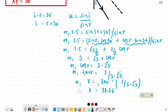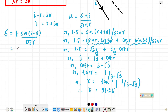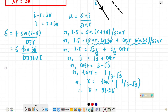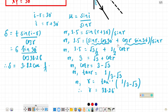Now applying the lateral displacement formula: delta equals T times sine(I minus R) divided by cos R. T equals 6 centimeters, sine(I minus R) equals sine 30, and cos R equals cos 38.26 degrees. Calculating this gives the lateral displacement equals 3.82 centimeters. So that's our answer. Keep loving physics, thank you.